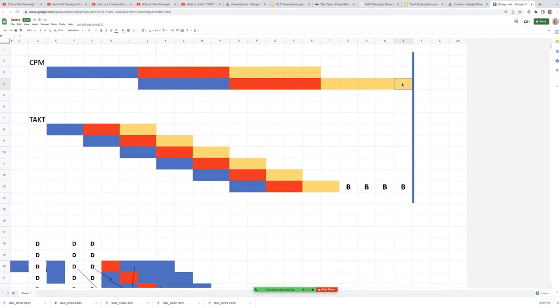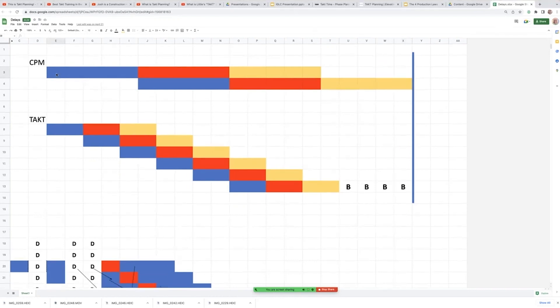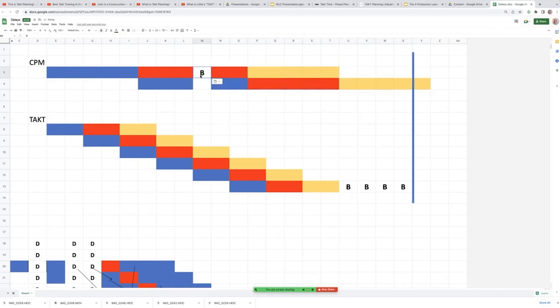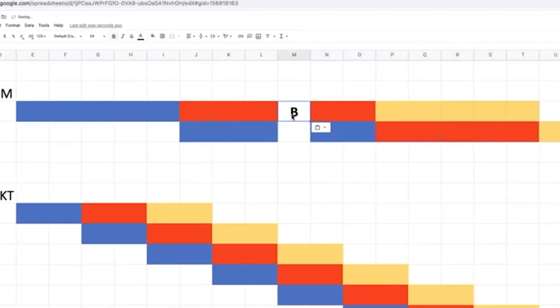So a true, not a builder, you guys are builders on this call and I love you and I support you and I'm proud of you and I respect you and I admire you. But a true CPM system will back you right up to substantial completion. The problem with this is if there's a delay in this system, you're behind substantial completion. So I'm just simulating this as a delay right here.